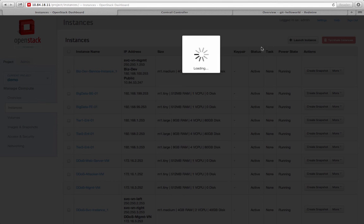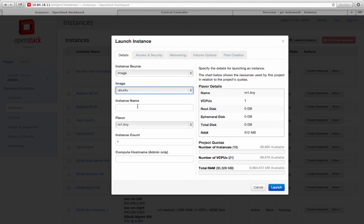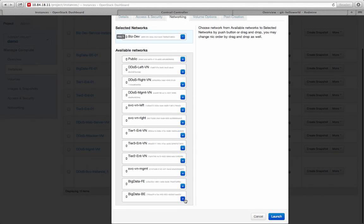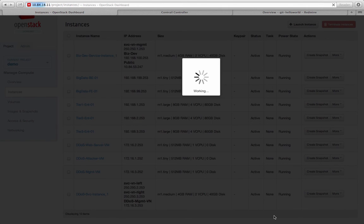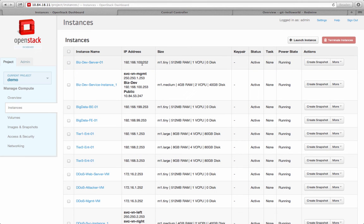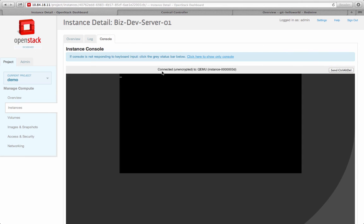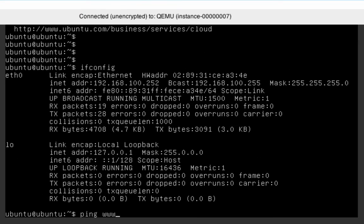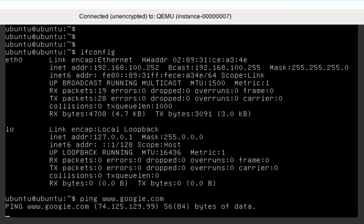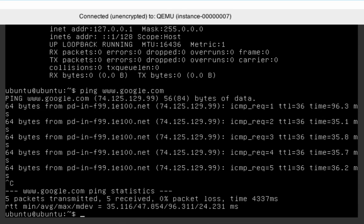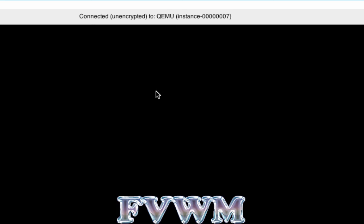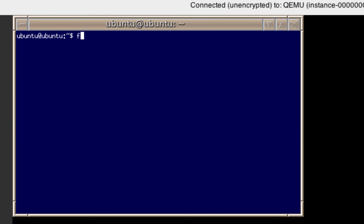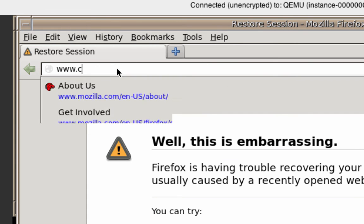Now, if I spin up a virtual machine inside the BizDev network running Ubuntu Linux, I can verify my internet access from inside that instance. After I get onto the console, I can ping any public IP addresses. And I can launch a Firefox browser inside my BizDev instance and browse CNN.com.